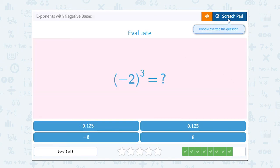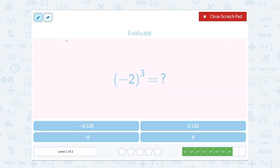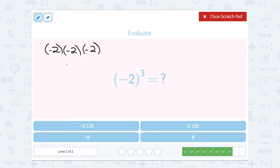Negative 2 to the third power. That means to multiply negative 2 out 3 times — a negative times a negative is a positive, times that third negative makes it negative again. We know 2 to the third power is 2 times 2 times 2: 2 times 2 is 4, times 2 again is 8. So we get negative 8 as our answer.